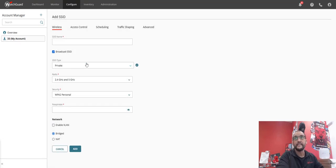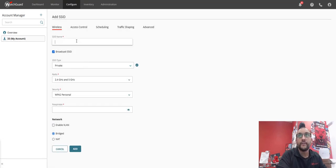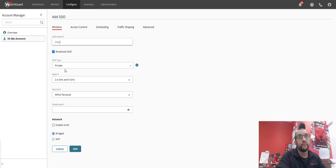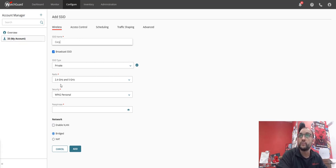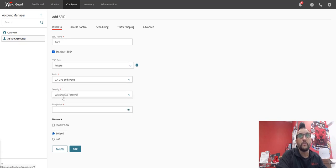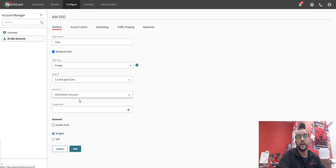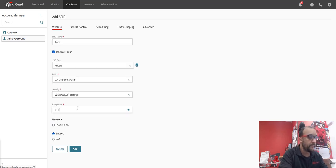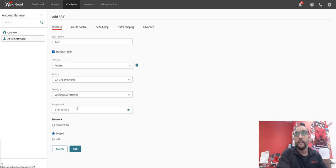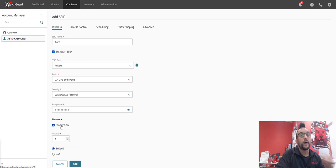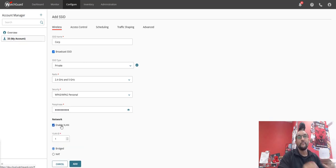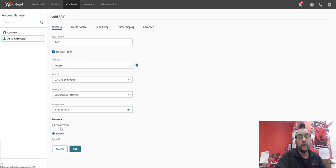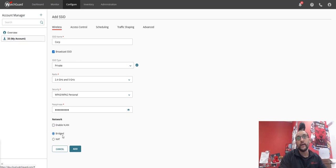So the first SSID is the Corp network. It's a private network. I'm going to have it transmit on 2.4 and 5 gigahertz, and I'm going to have it set to use WPA3 and WPA2 personal, set a password for it. I'm not going to use a VLAN, but I would always recommend you use a VLAN because that's the best way to actually do it.